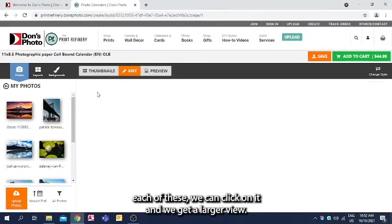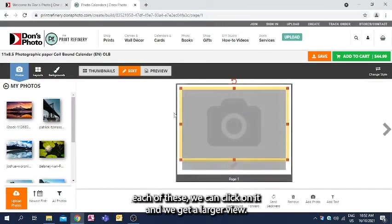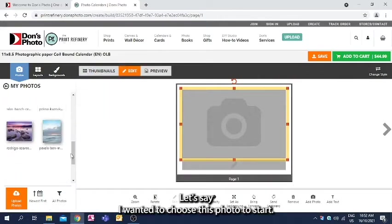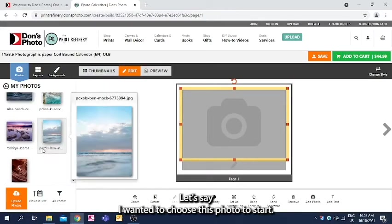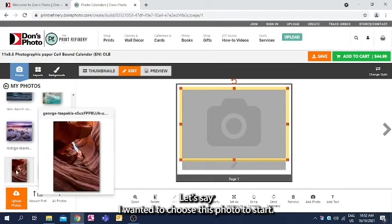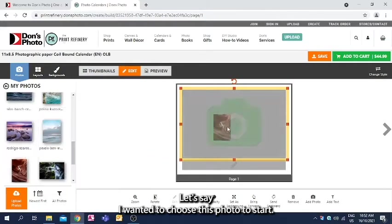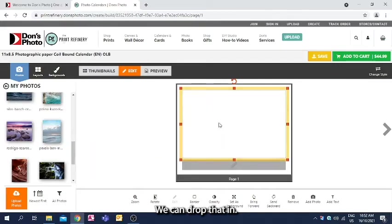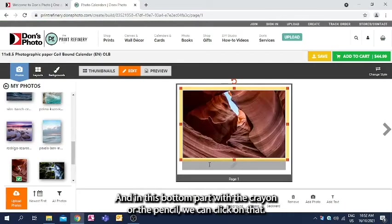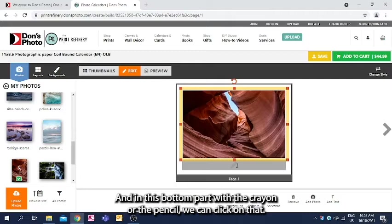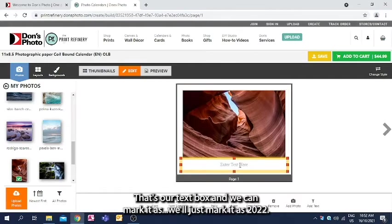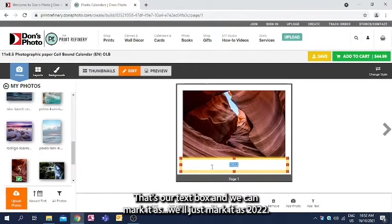Now on each of these, we can click on it and we get a larger view. Let's say I wanted to choose this photo to start. We can drop that in, and in this bottom part with the crayon or the pencil, we can click on that. That's our text box, and we can mark it as 2022.